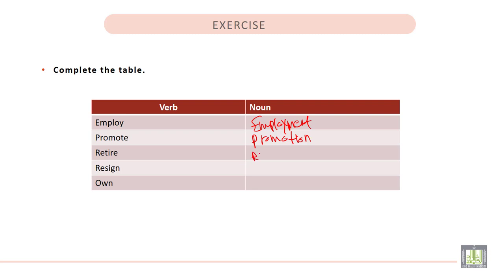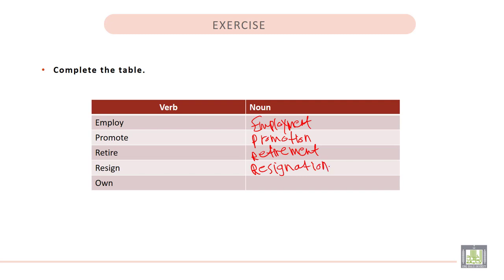Retire. Retirement. Resign. Resignation. And the last one. Own. The noun form of own is owner.